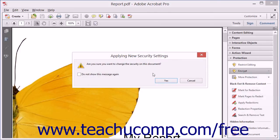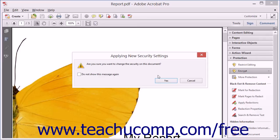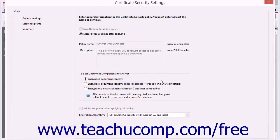The Applying New Security Settings message box appears and asks you to confirm that you want to add security to the PDF. Click the Yes button to continue and open the Certificate Security Settings dialog box.